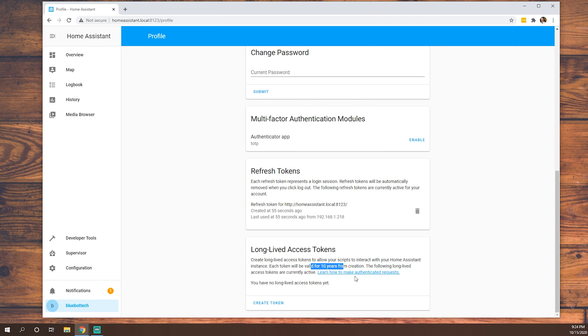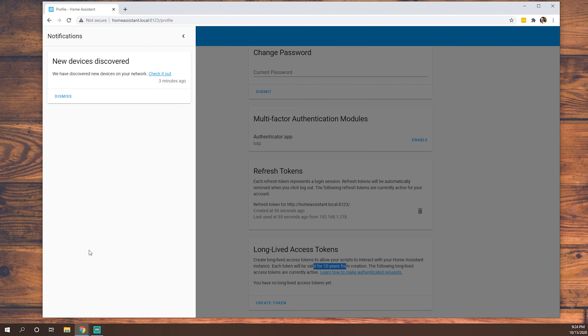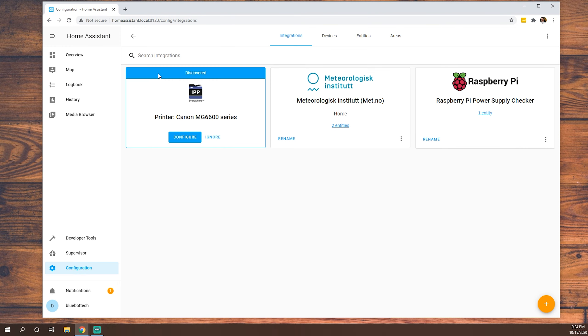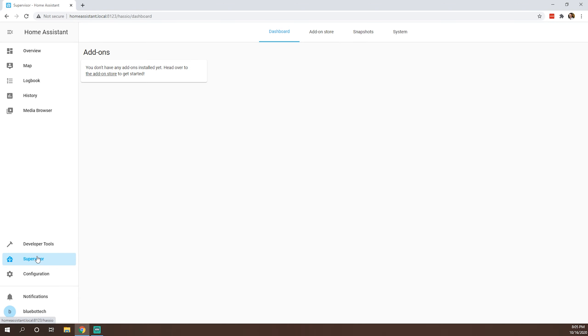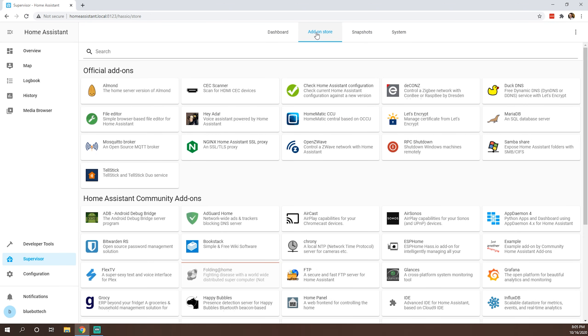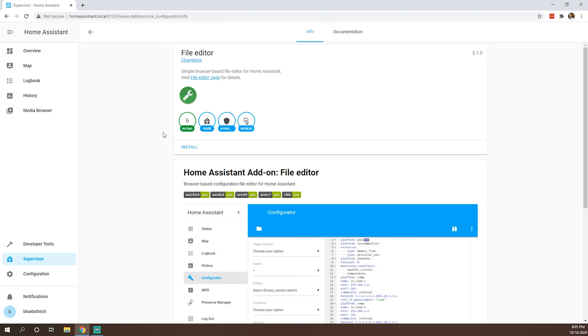Our notifications, as you can see, it's discovering devices on the network. But we're, like I said, we're going to come back to that. So what we're going to get started with setting up our server is we'll head to our supervisor. We'll go to our add-on store. And one of the first things we're going to want to add is our file editor. So we'll go ahead and add that. Install.